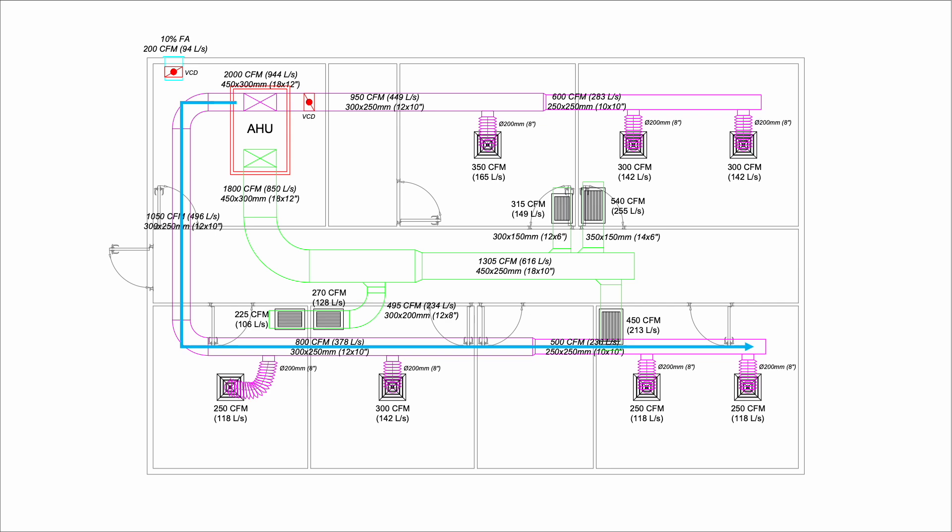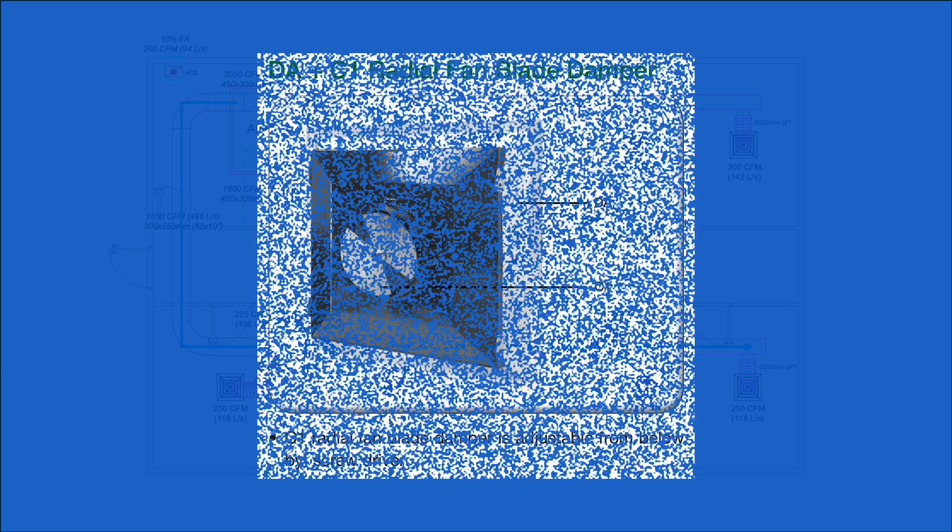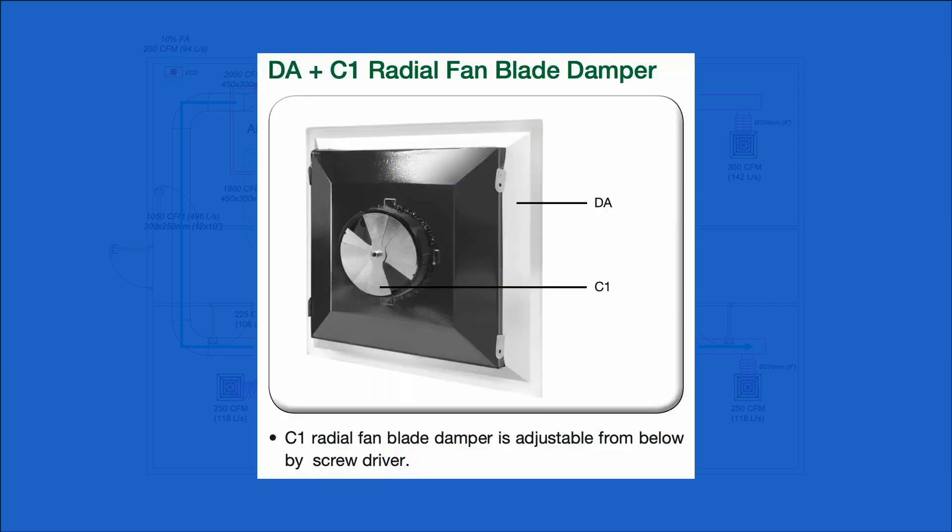Because we are using the equal friction method, each diffuser should have a small damper for final air balancing. Otherwise, diffusers that are closer to the air handler will have more airflow.